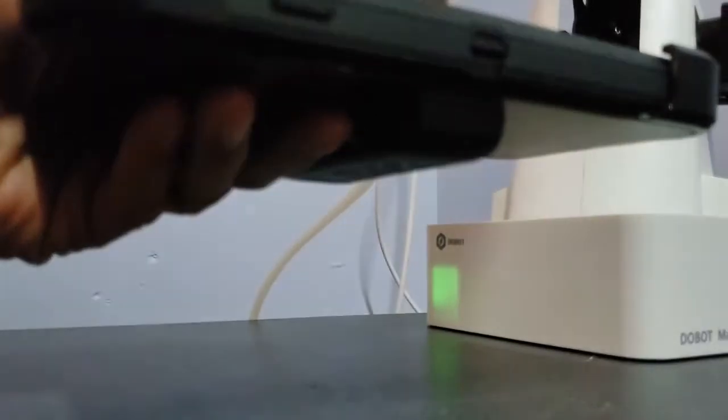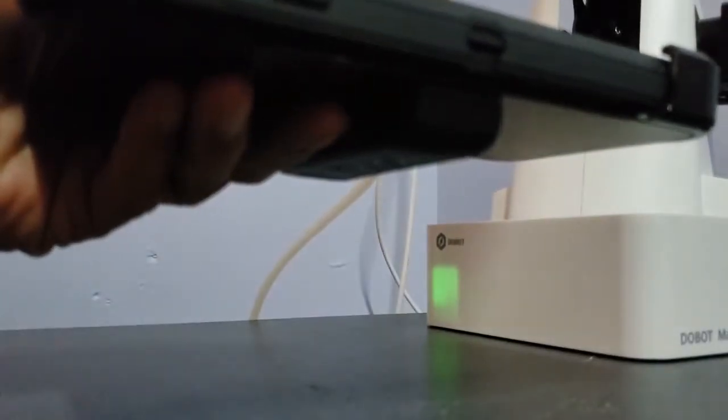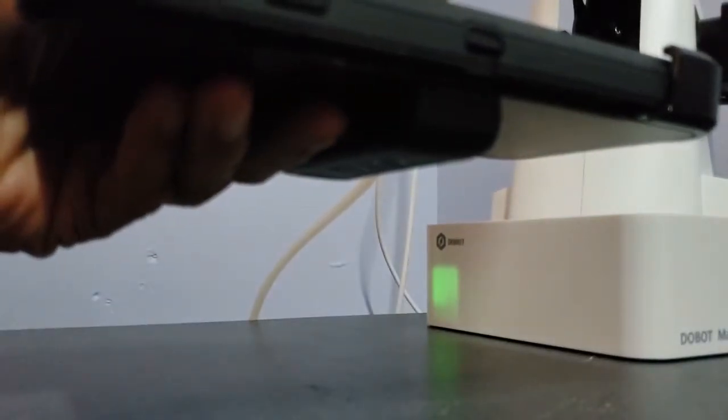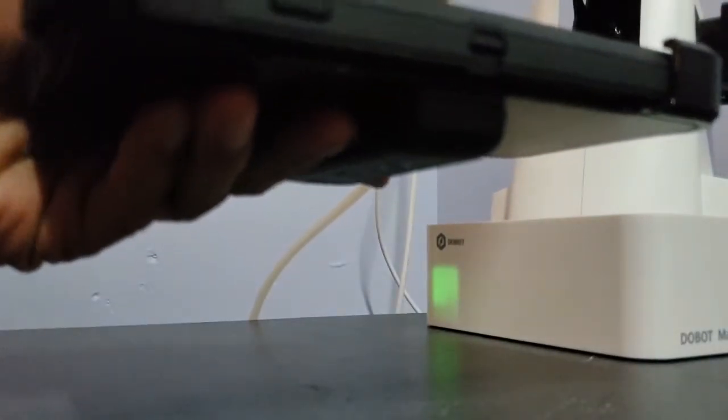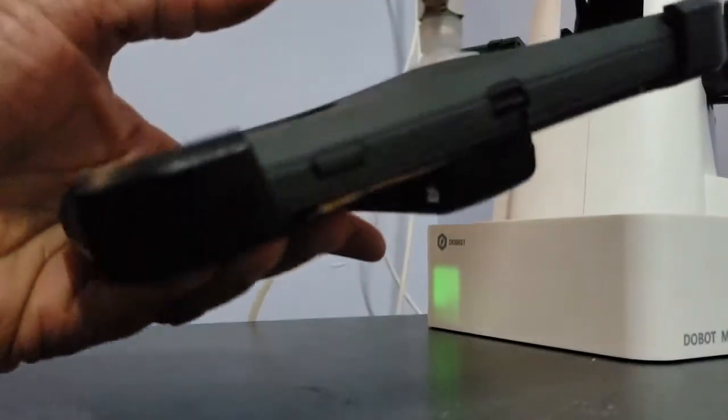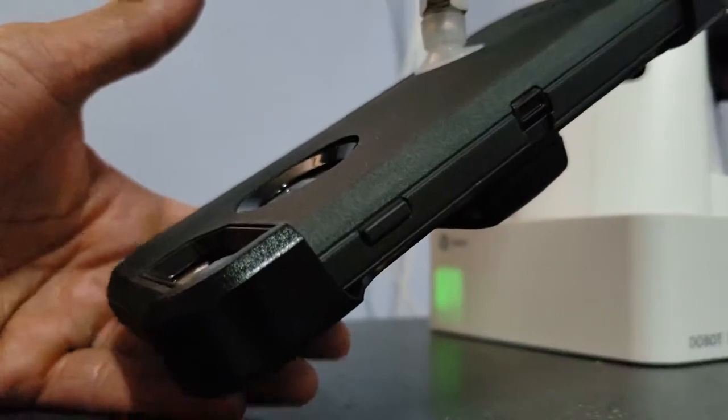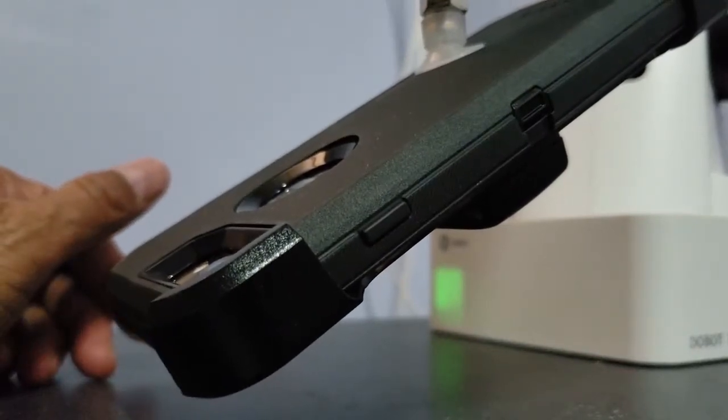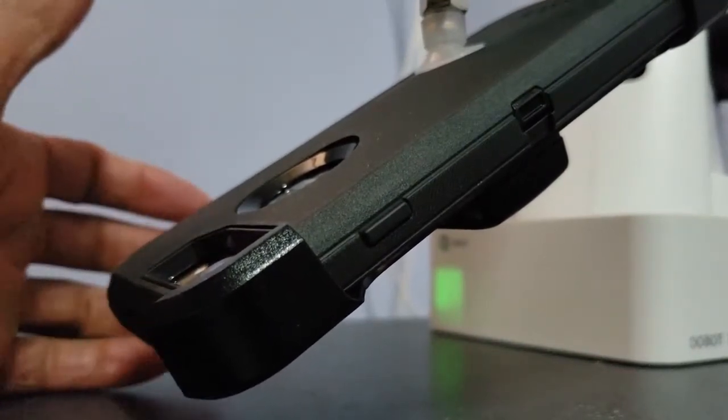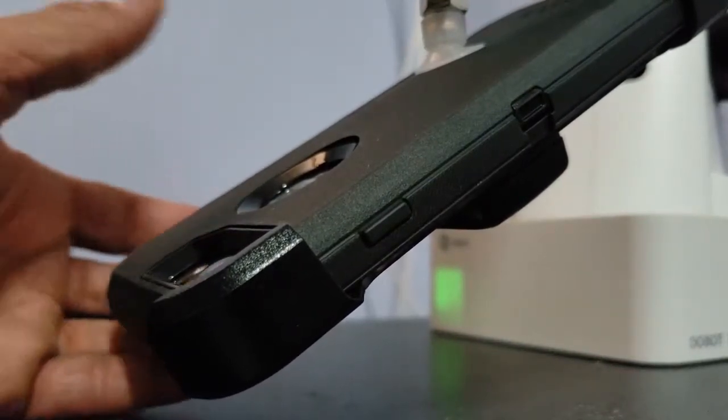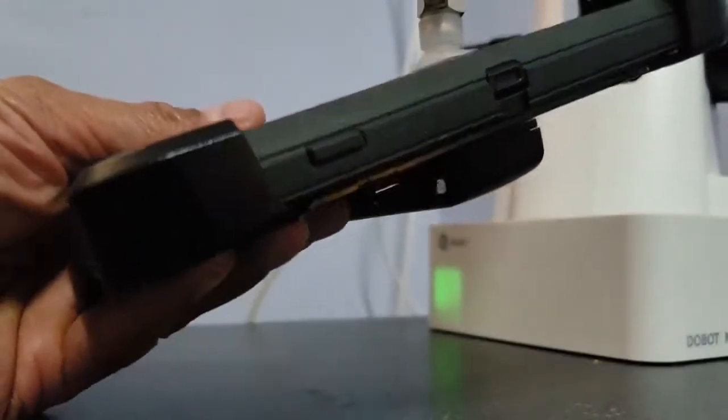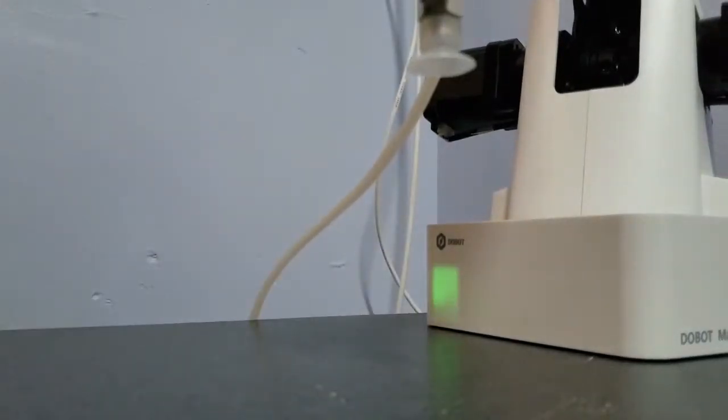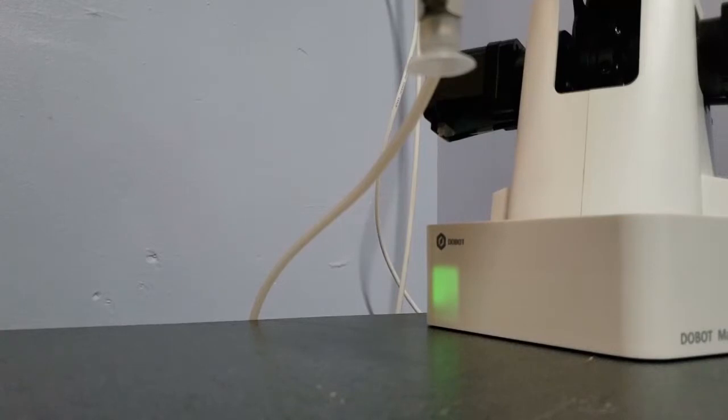Okay, and let's see what happens. Not a problem, no problems at all. So the Doobot Magician is able to lift the iPhone, which is 8.8 ounces.